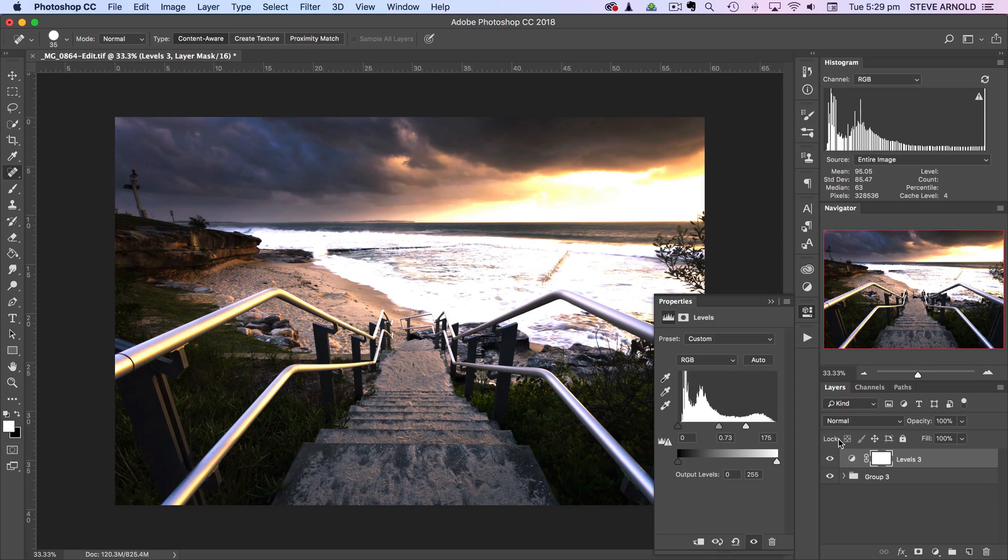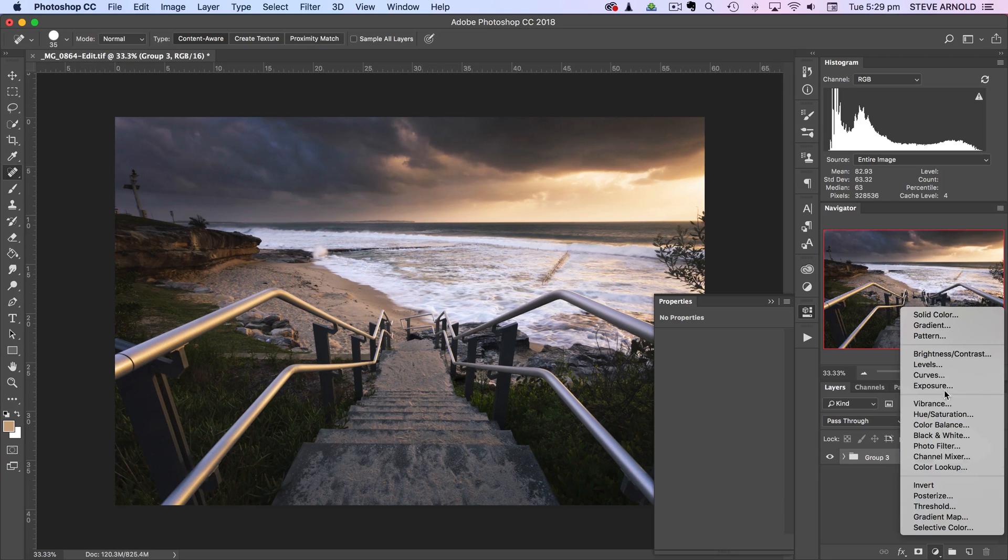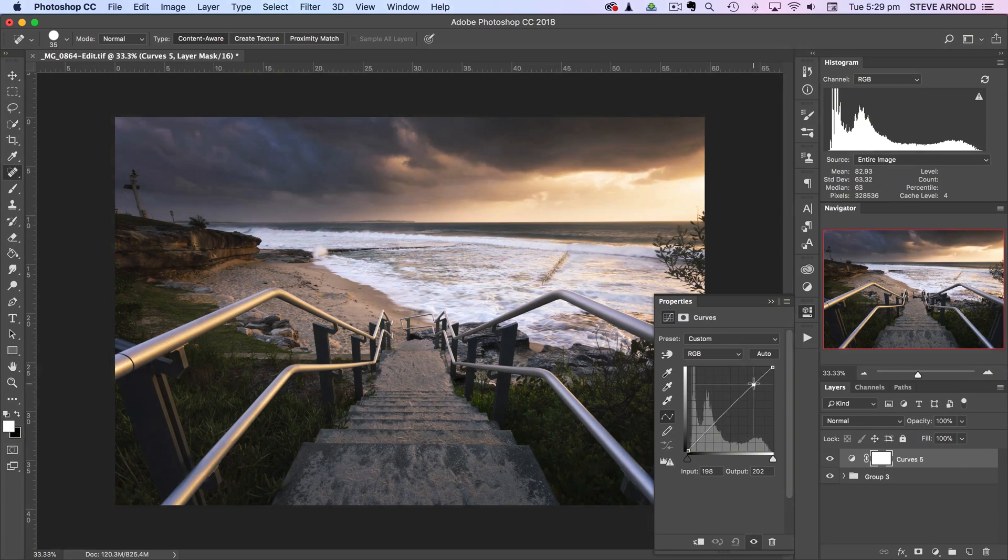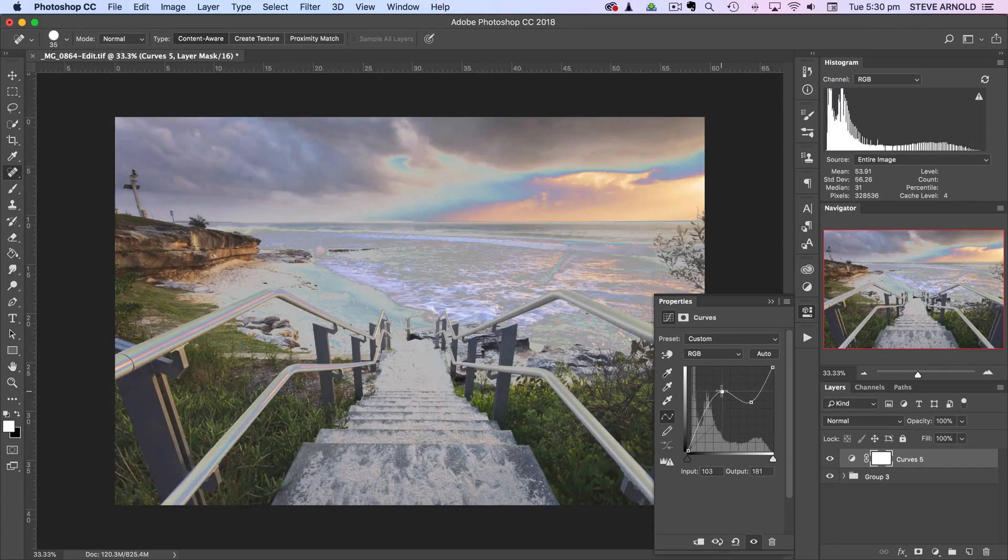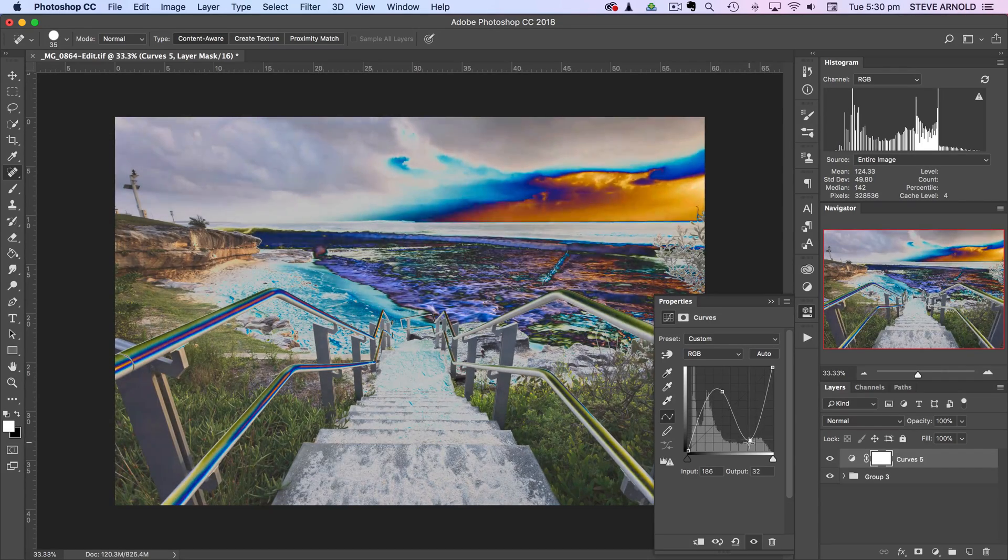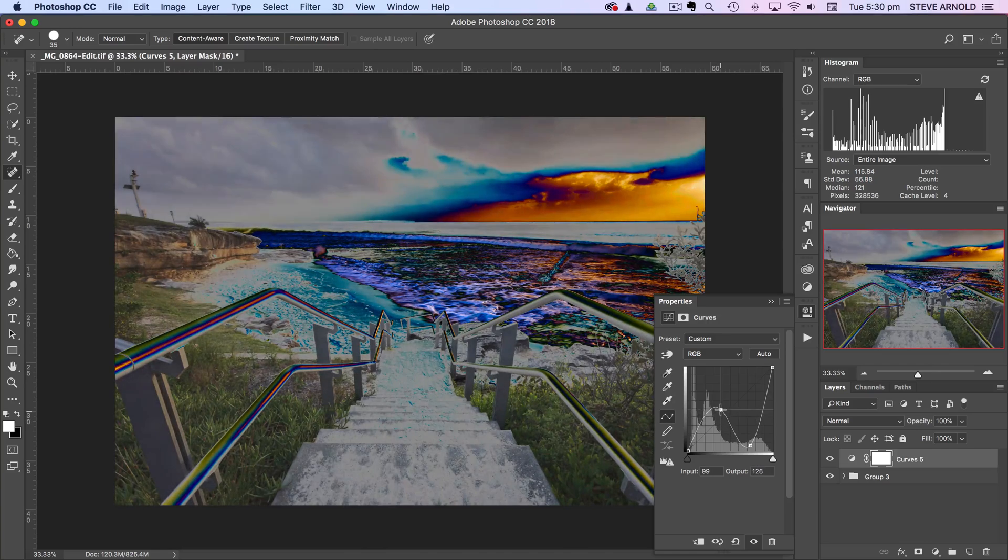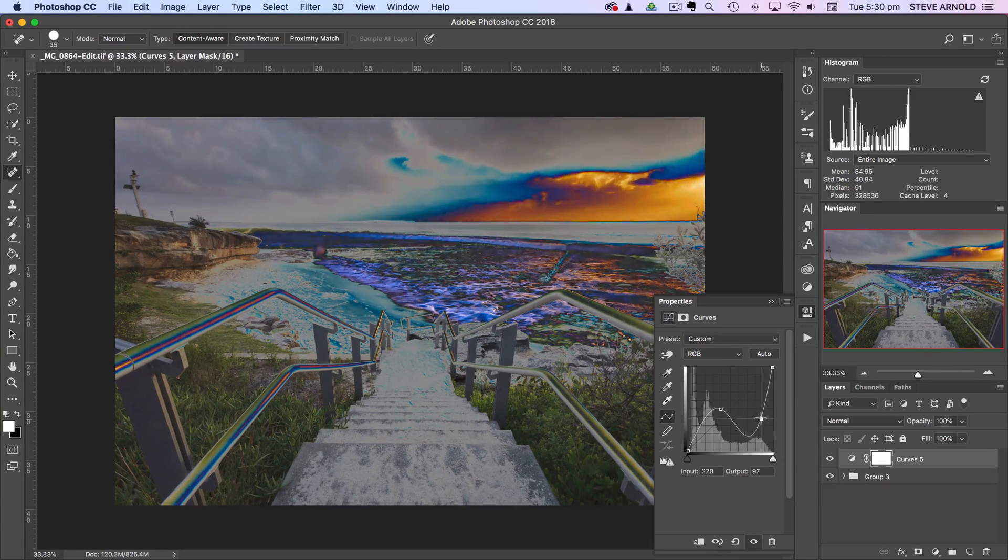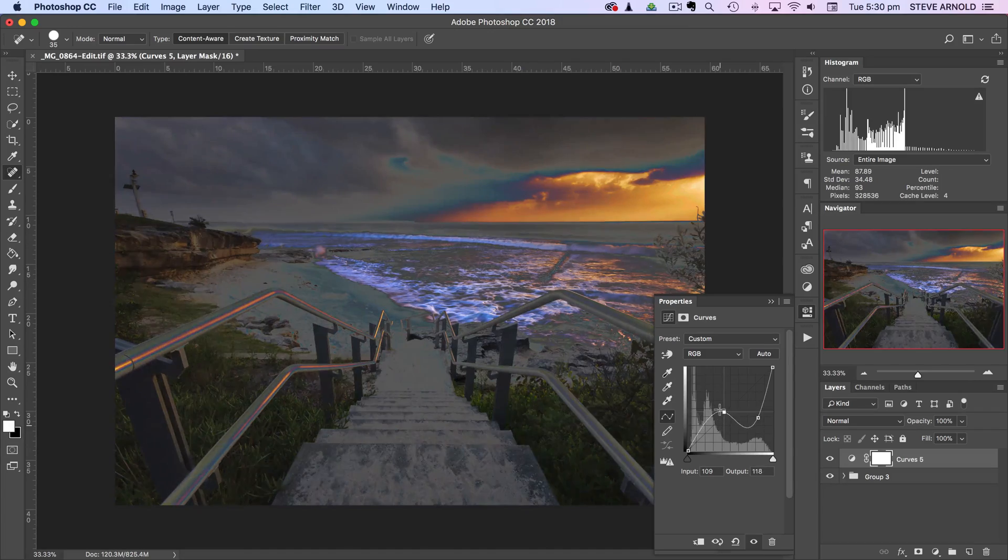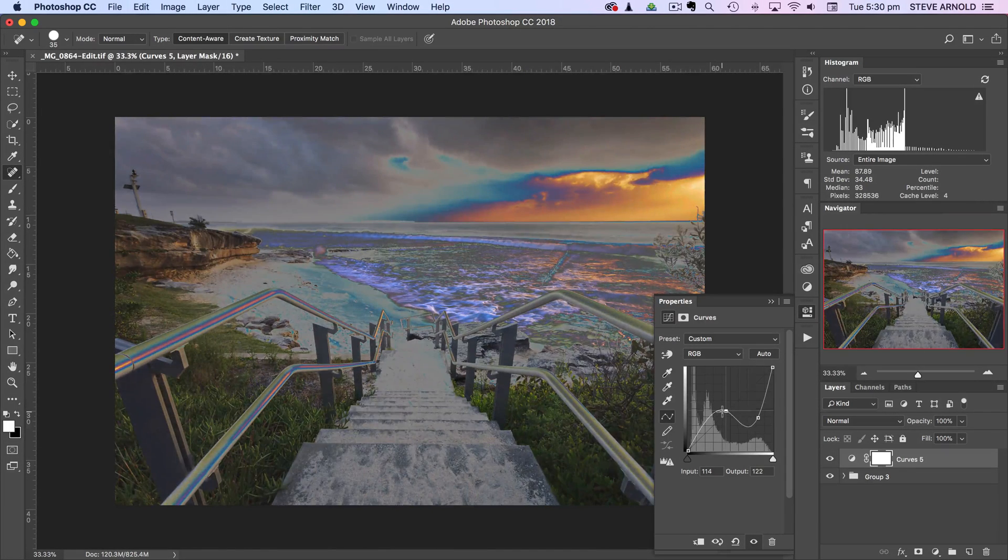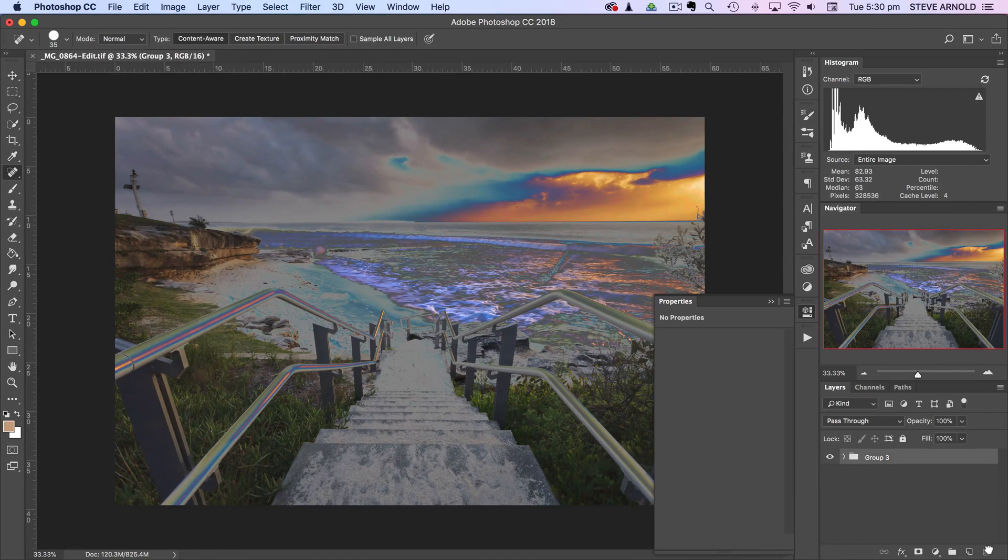Also there's a curve that we can use. If I just add a curves adjustment layer then if we create this weird sort of shape, then that also gives us a hint depending on the image as to where these dust spots are lurking.